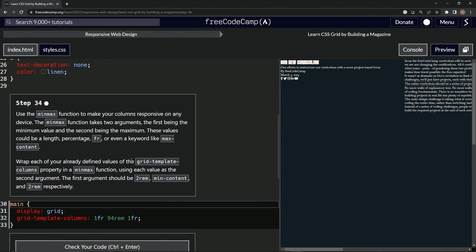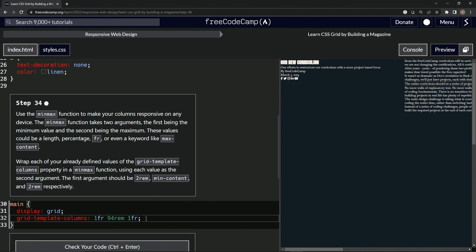We'll be using each value as the second argument. The first argument should be 2rem, min-content, and 2rem respectively. All right, so this took me a minute to figure out, but basically what they're asking us to do is just change this to the min-max function.